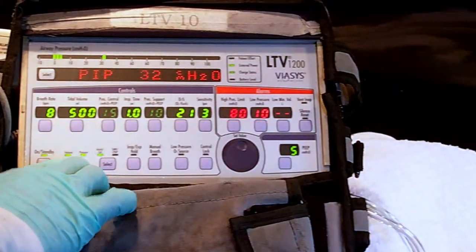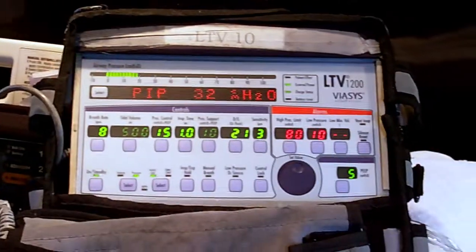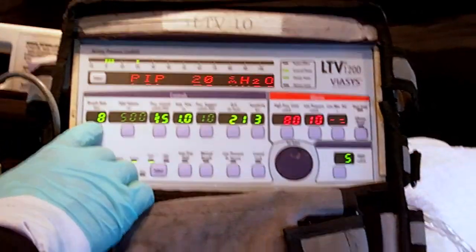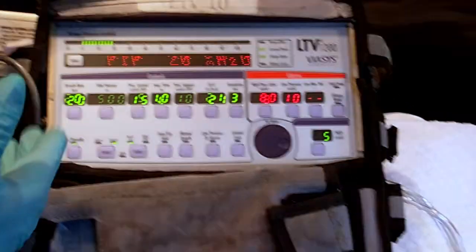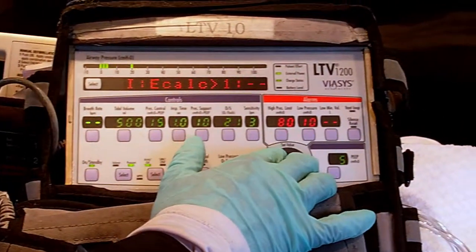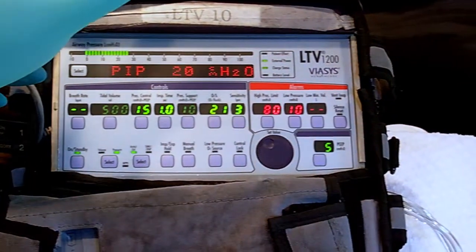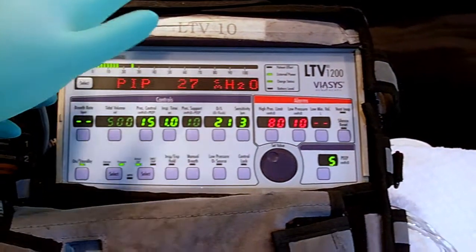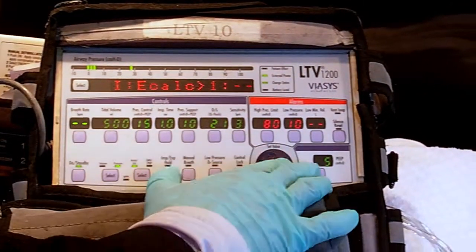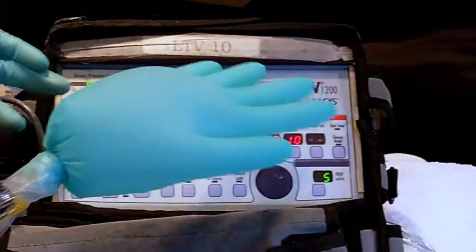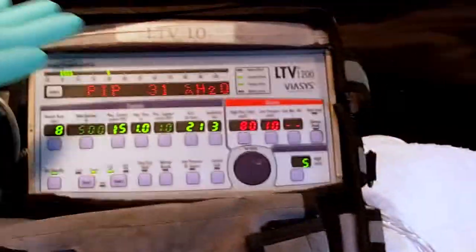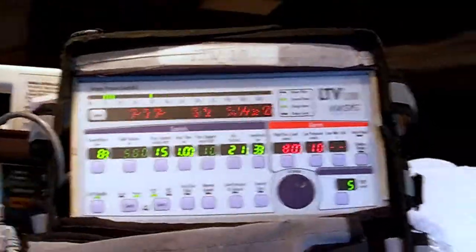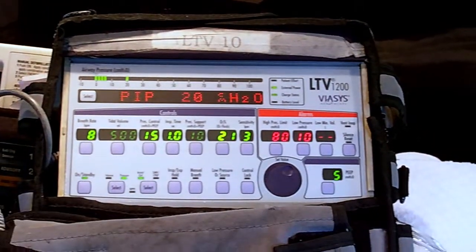Then we have pressure assist control. Again, same thing — it's a combination of pressure control breaths and pressure assist breaths. If we set the breath rate high, say 20, the machine will deliver controlled breaths at 20. If we set it at none, it's all going to be dependent on the patient to trigger the breaths. And if you put the breath rate somewhere in the middle, like eight, the machine delivers eight breaths a minute and the patient, if they want extra spontaneous breaths, triggers the ventilator on their own and gets the extra breath. That's why it's called pressure assist control.